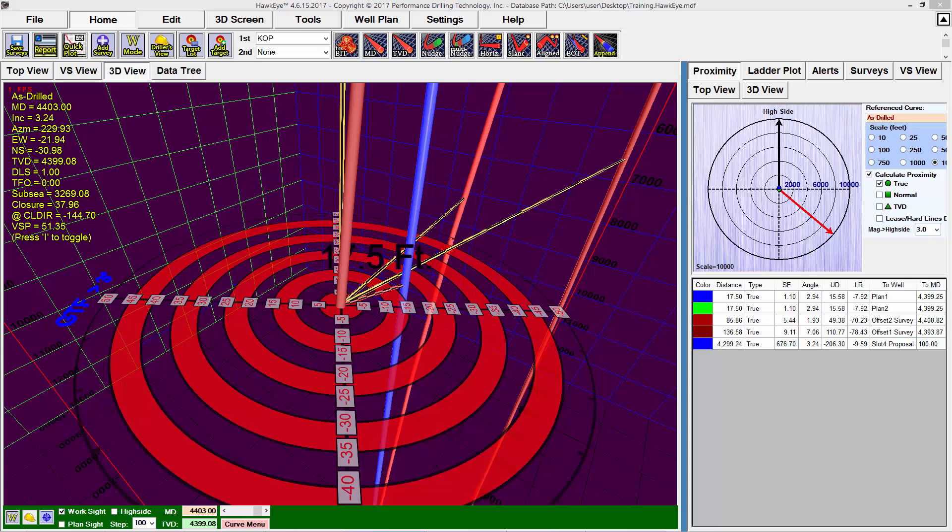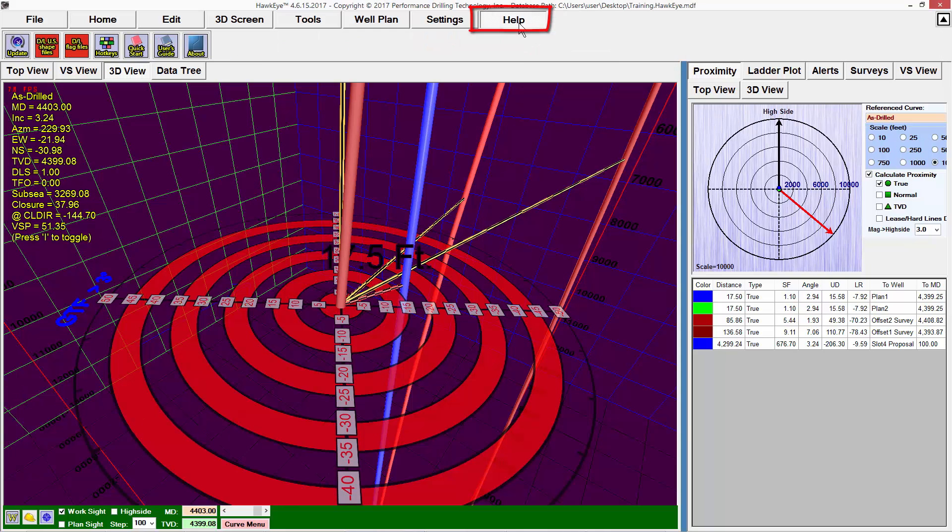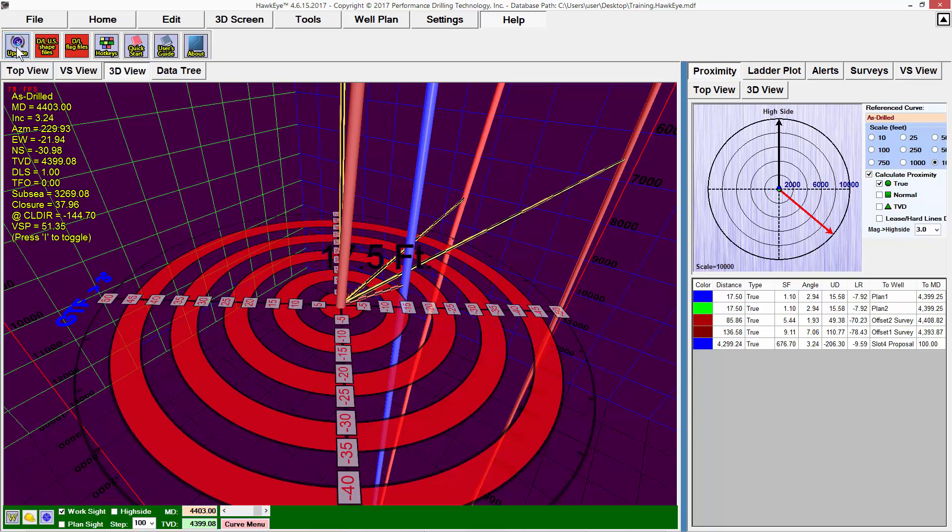There are two ways to update Hawkeye. One is in the program, going to the Help tab and then clicking the Update button on the left.